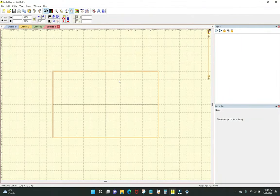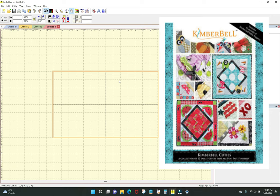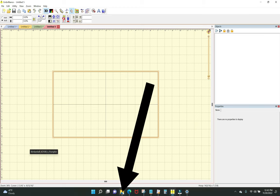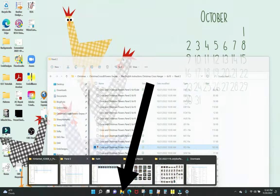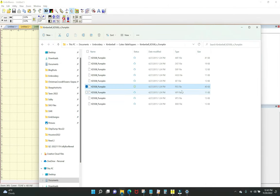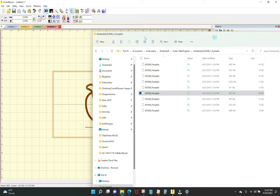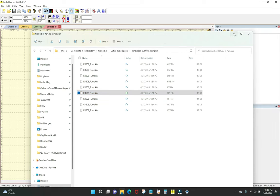I need to create the applique for the pumpkins that are going to go on the November Cuties table topper. This is from Kimberbell Cuties Table Toppers Volume One. I'm going to go to my Kimberbell folder and use the PES file format. I'm on the Embrilliance Essentials home screen and I'm going to grab the file and just drag it over and drop it — that's the easy way to get a design into Embrilliance.